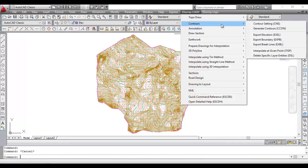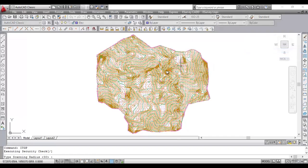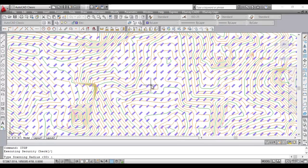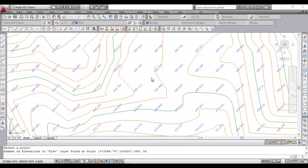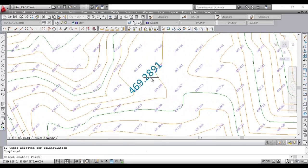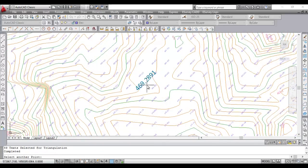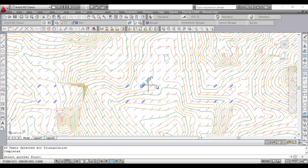When you select this option, the application will pick the elevations around the given point within specified radius and create a small triangulation with selected local data and interpolate a value and create a text representing the interpolated elevation of the point.